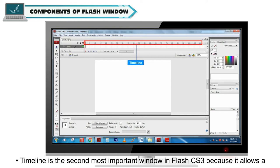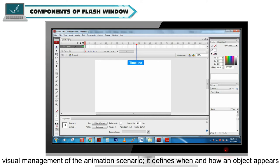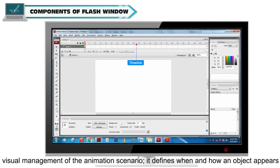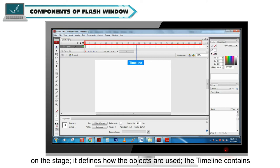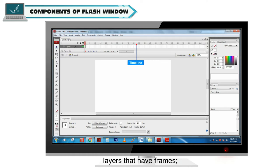Timeline is the second most important window in Flash CS3 because it allows the visual management of the animation scenario. It defines when and how an object appears on the stage. It defines how the objects are used. The timeline contains layers that have frames.